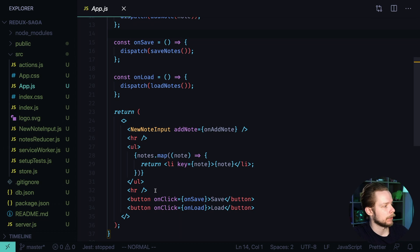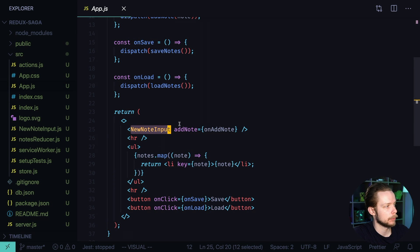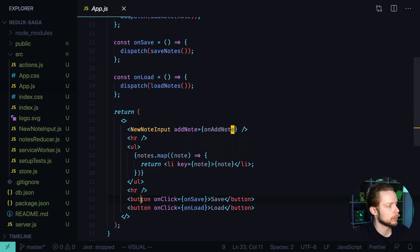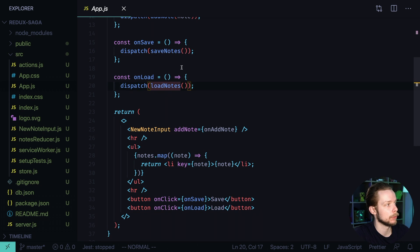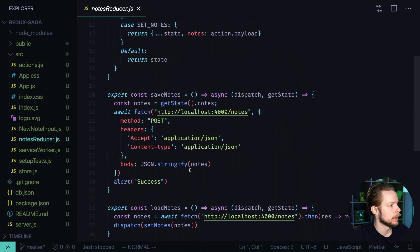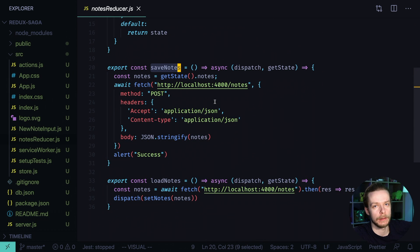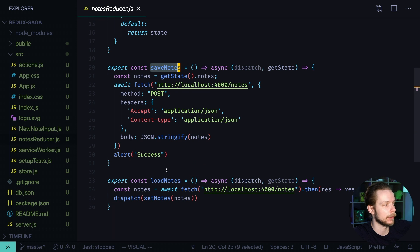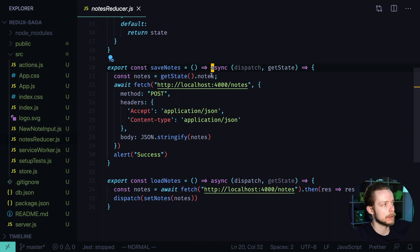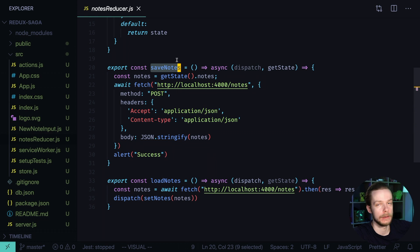In our app we have an interface to create new nodes. New node input contains an input and a button and triggers the on add node event and also we have two buttons on save and on load that dispatch save nodes and load nodes Thunks. If we go to nodes reducer you will see that Thunk, in our case save nodes or load nodes, is a kind of an action creator but instead of creating an object with the field type and payload it creates an asynchronous function that is executed when the Thunk is triggered.